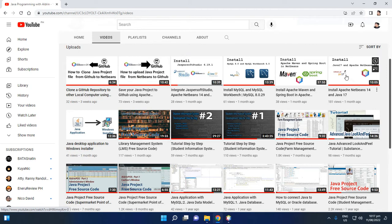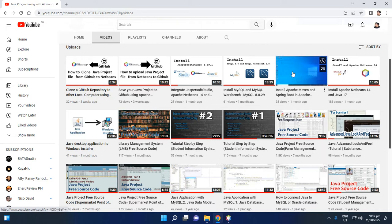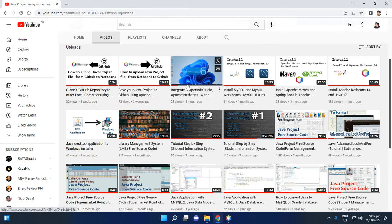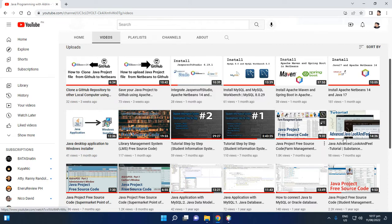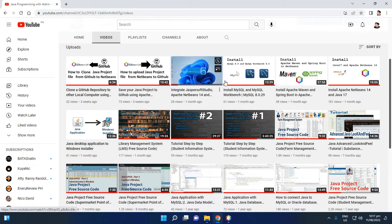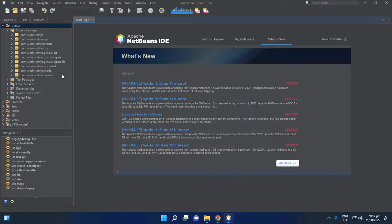First, you need to install Java 17 or JDK 17 and Apache NetBeans 14. Second, you need to install Apache Maven. Third, you need to install MySQL 8.20 and MySQL Workbench 8.20 as a tool. Fourth, if you want to view the Jasper file, install Jaspersoft Studio 6.19.1.